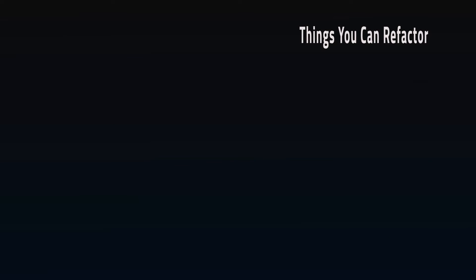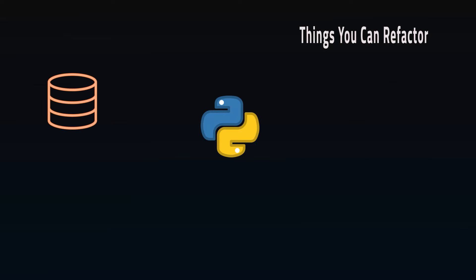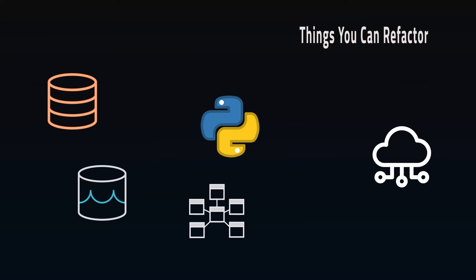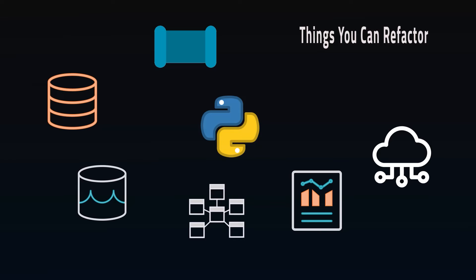As a note, refactoring doesn't only apply to code like Python scripts. It can be SQL, database structures, cloud platform infrastructure, pipeline design, low code tools, and reports as well.